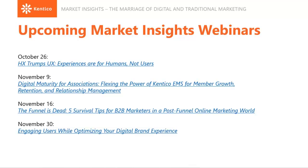We've got a good number of topics coming up on the horizon. In two weeks we've got 'Human Experience Trumps User Experience,' Digital Maturity for Associations, The Funnel is Dead: Five Survival Tips for B2B Marketers, and Engaging Users While Optimizing Your Digital Brand Experience — certainly some interesting topics coming up.